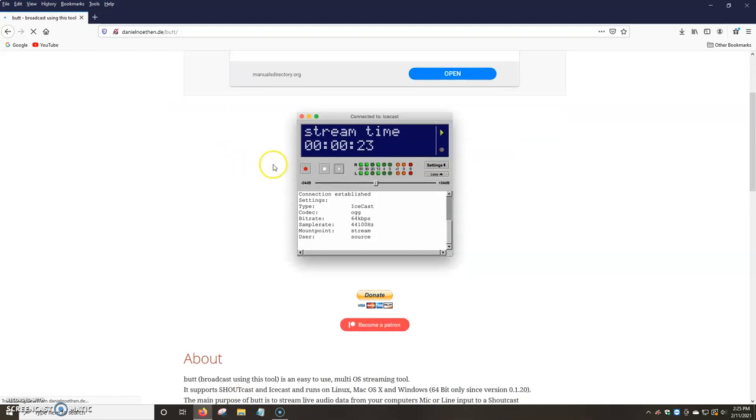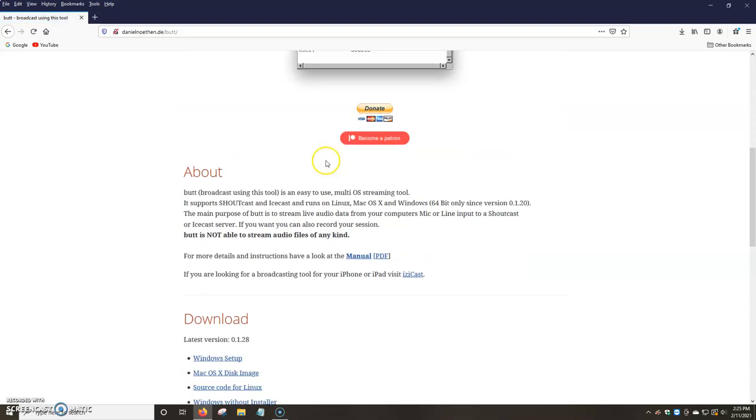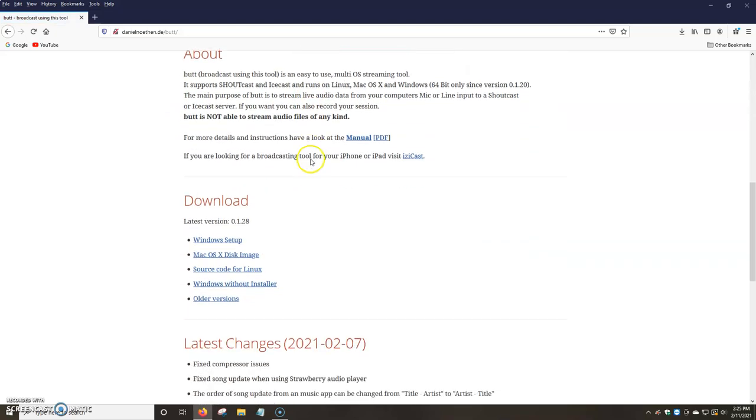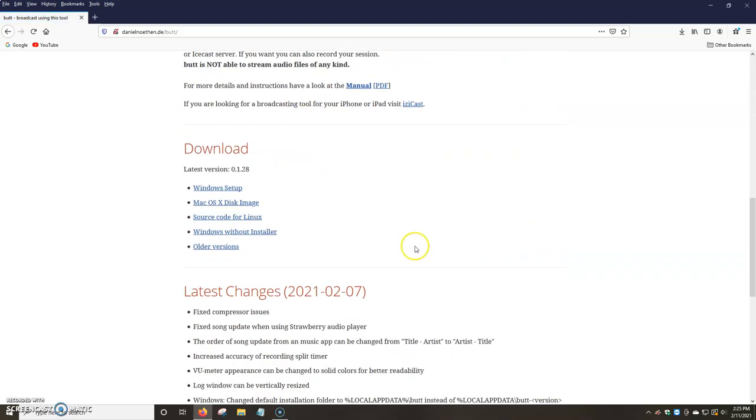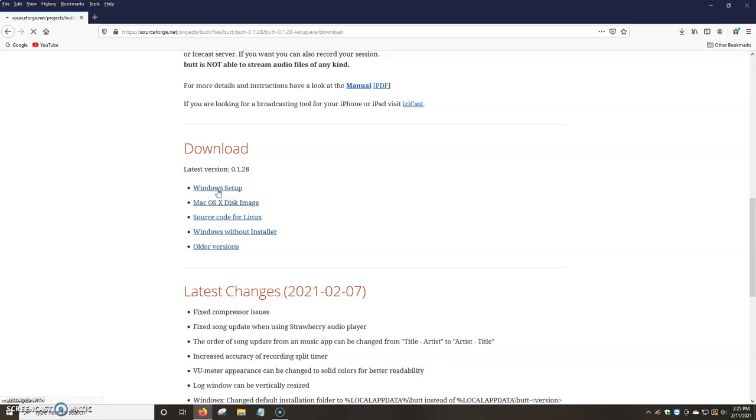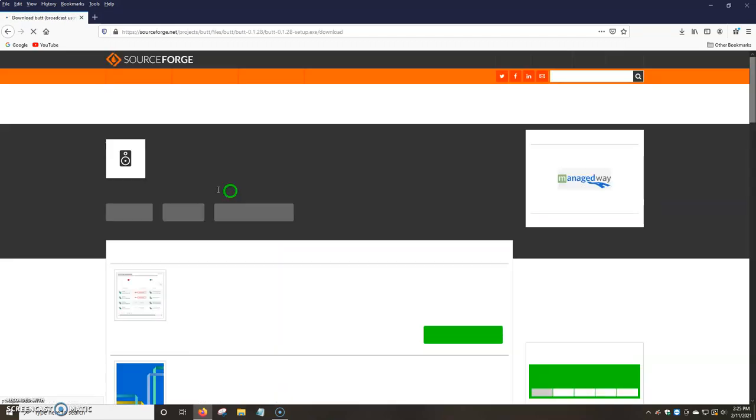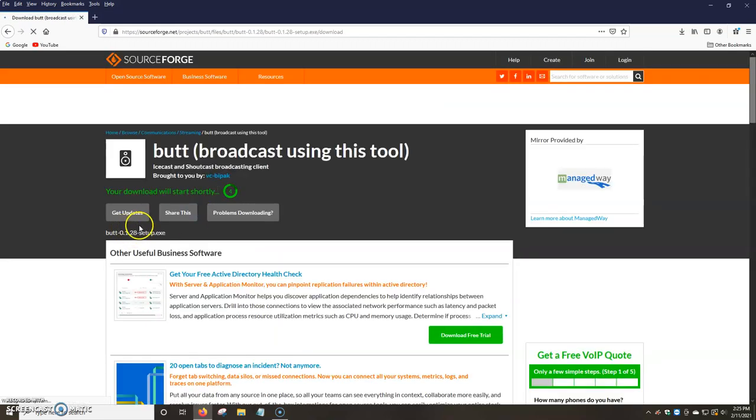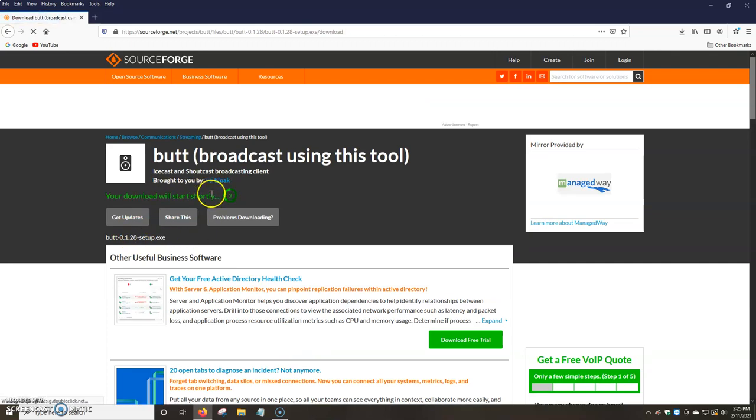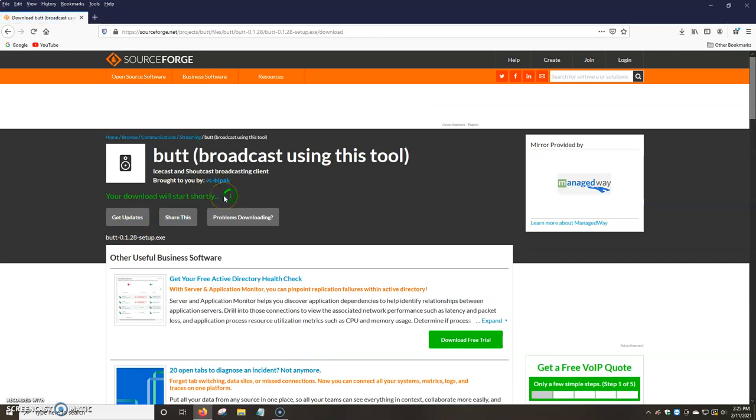So we're going to click on this. It's going to show us a little picture of the program. And then we're going to scroll down and it's going to ask us which OS version we want to download. We're going to click on Windows Setup. And then we're going to wait a couple seconds. It will automatically start downloading from SourceForge.